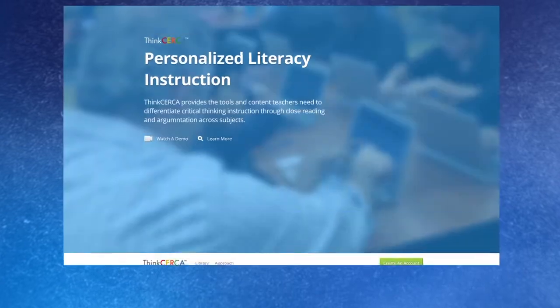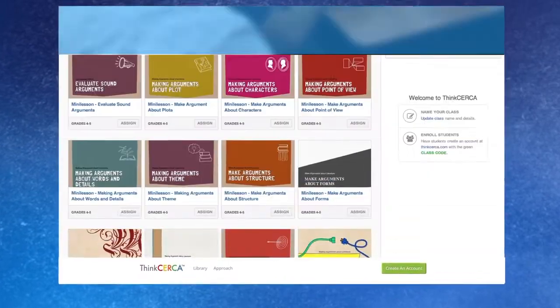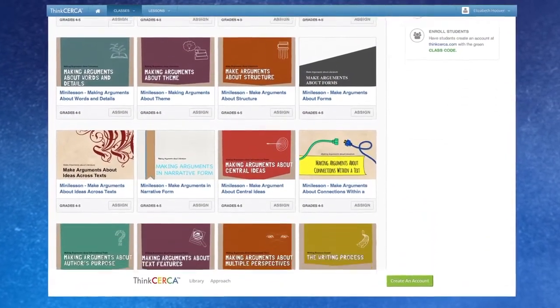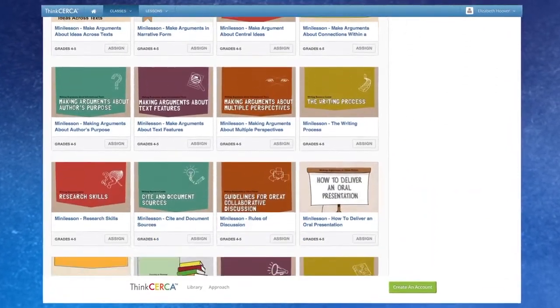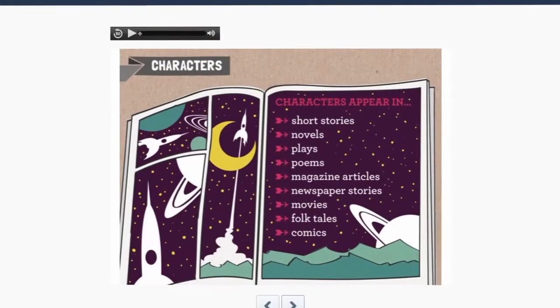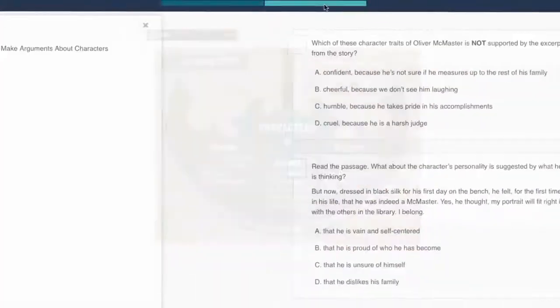Premium subscribers gain access to a bank of interactive mini-lessons delivered in a flipbook style with audio support and automated assessment.